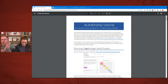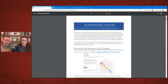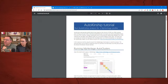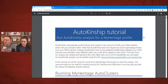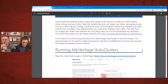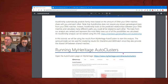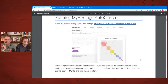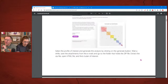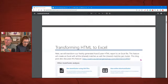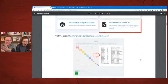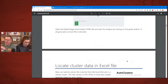I'm going to first go over to the little tutorial on there because it is helpful to know what to expect, what you're going to have, and what you're not going to have. You'll notice this is talking about running MyHeritage auto clusters and the auto kinship from that.